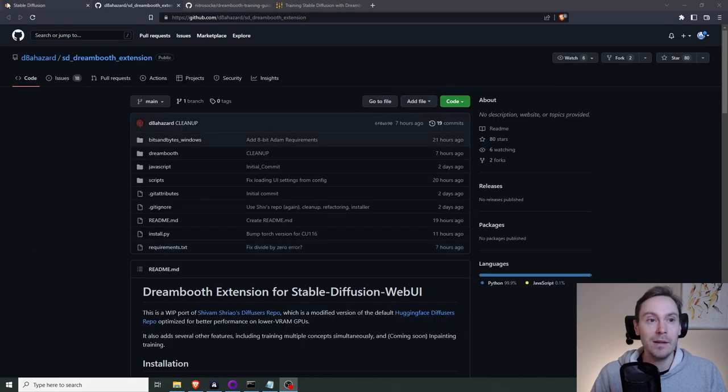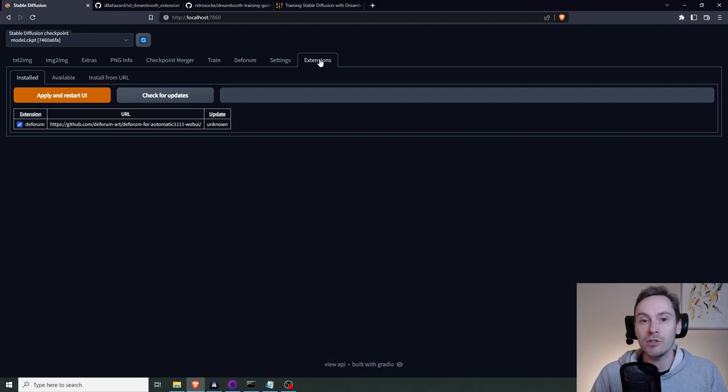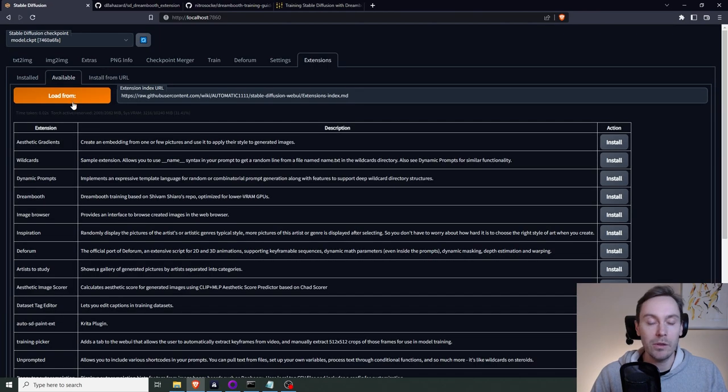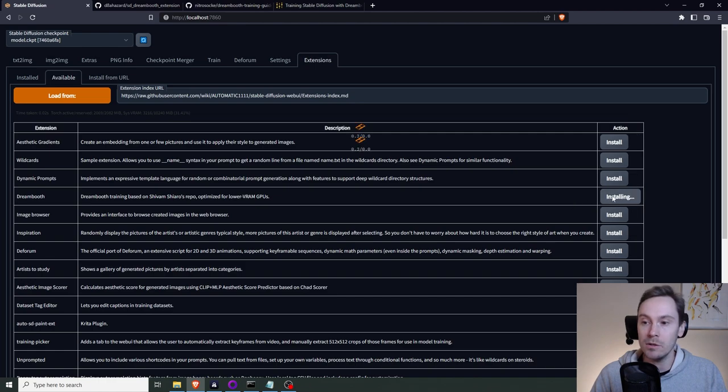And if you loaded your stable diffusion, there's a tab here called extensions. Then you can go into available here and press load from. Now you have all the available extensions here. You have Dreambooth. I'm going to just push install.